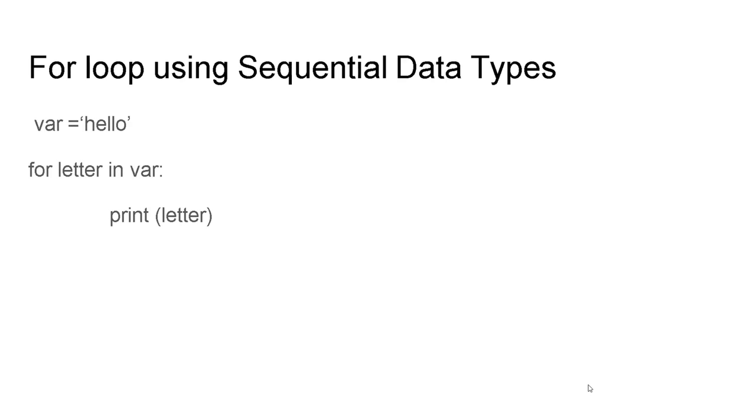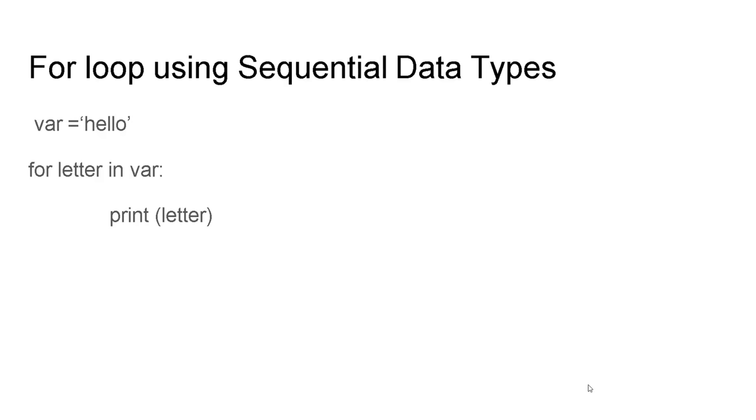For loop using sequential data type. So we can use sequential data types like strings, lists, tuples, dictionary in for loop. So let's look in this example. We have one variable where we assign some string that is hello. And then what we are going to do is we have one variable letter and we are taking every element of string into the letter and then printing. So what it is going to print, it will print first h then e then l, l and then o.